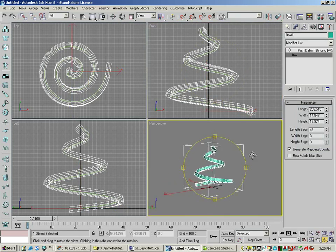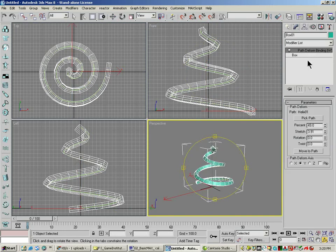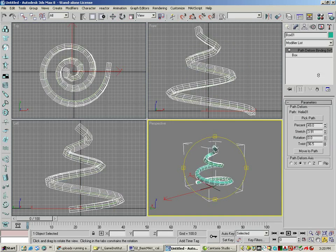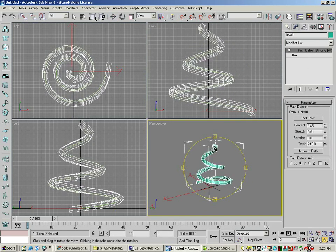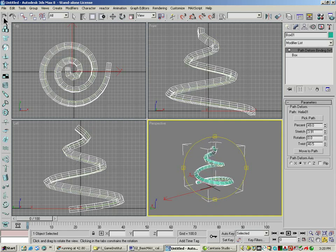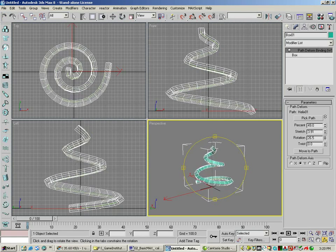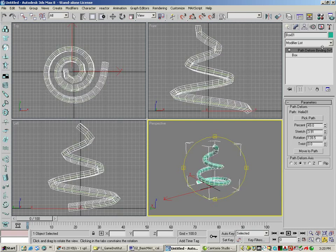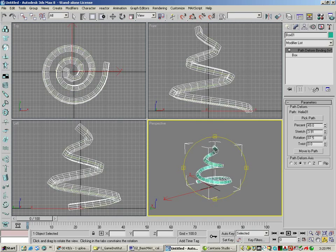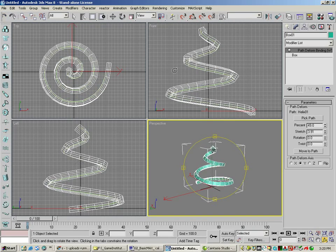There's some other things in path to form, like twist, which will twist it around if you want to do that. And rotation, which rotates the whole thing around. In our case with a box, it doesn't really matter. So that's a very simple path to form.